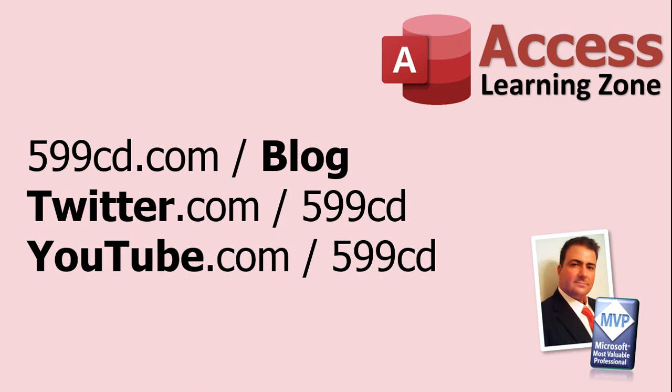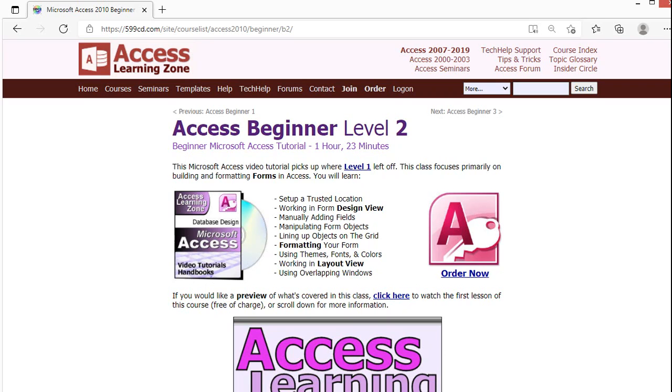Be sure to subscribe to my blog, follow me on Twitter, and find me on YouTube. As a quick preview of what's coming up, I've got lots and lots more Access classes available.